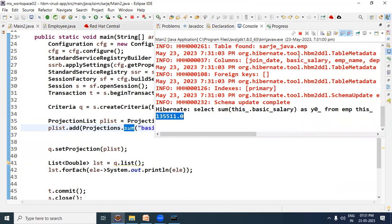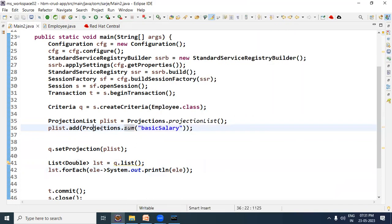So this is how we can use the select clause inside criteria. Thanks for watching this video.